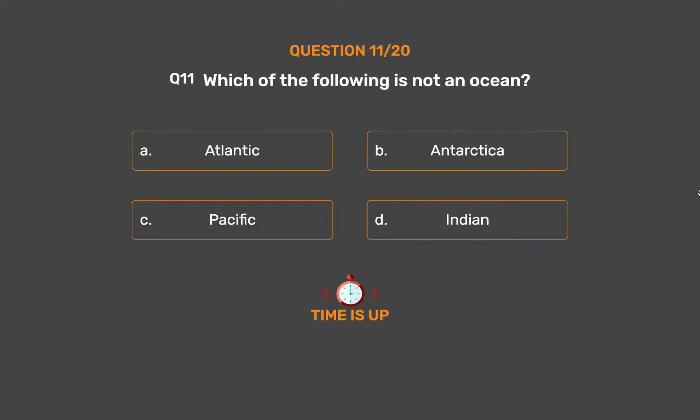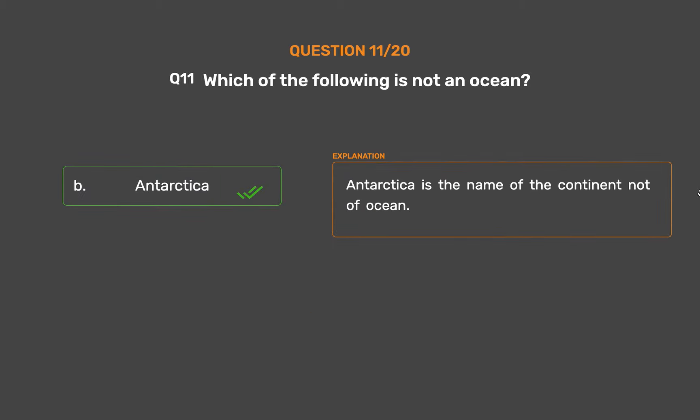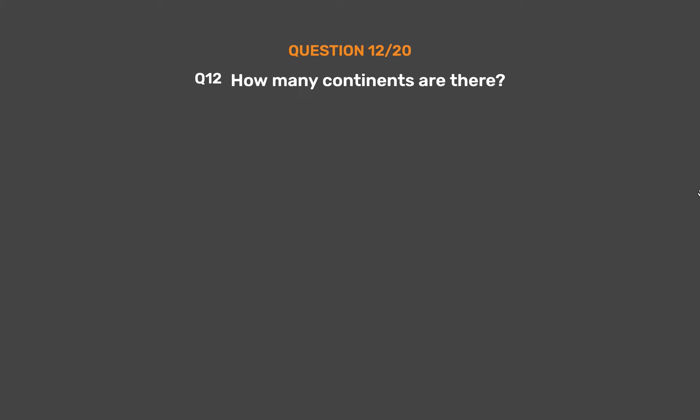The correct answer is Option B: Antarctica. Antarctica is the name of a continent, not an ocean.